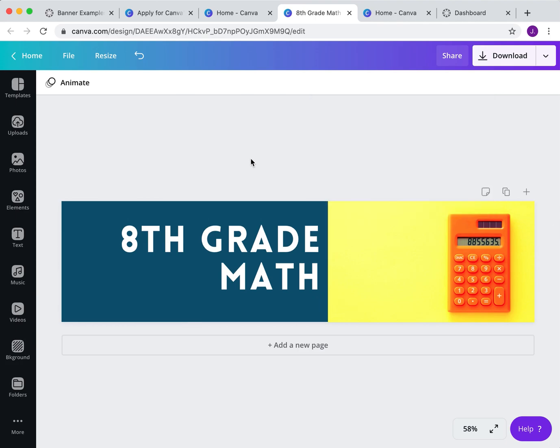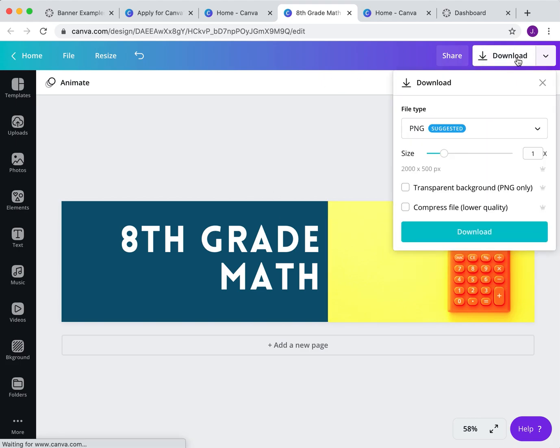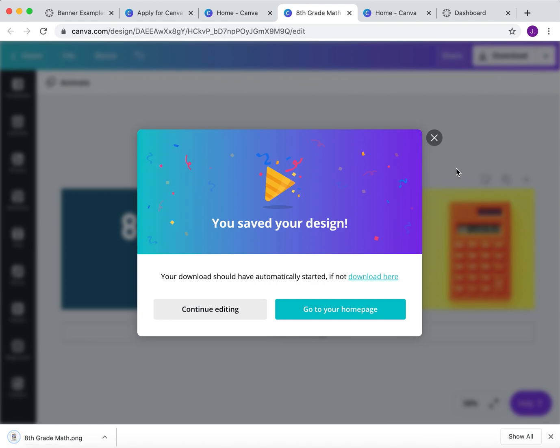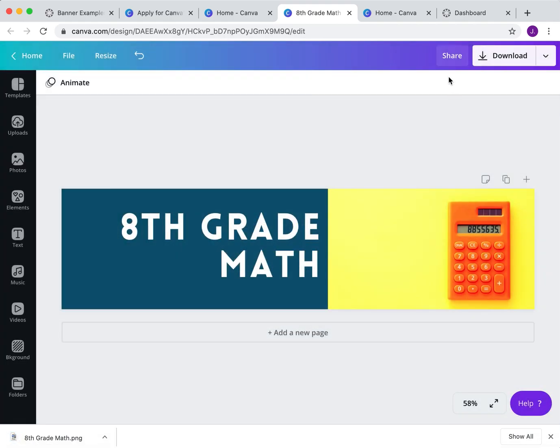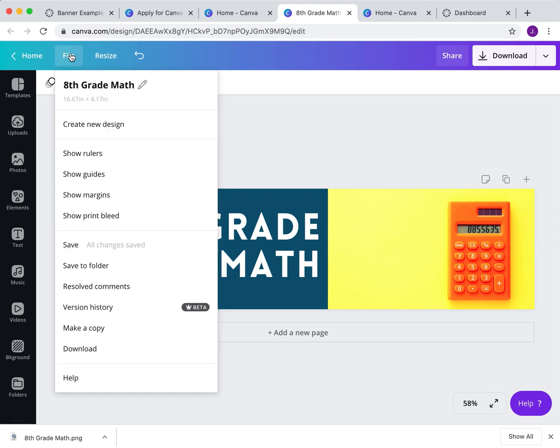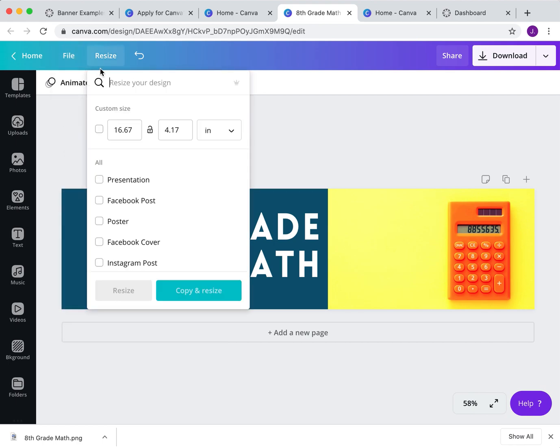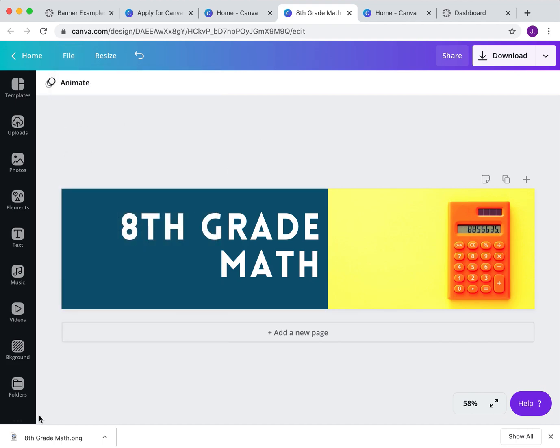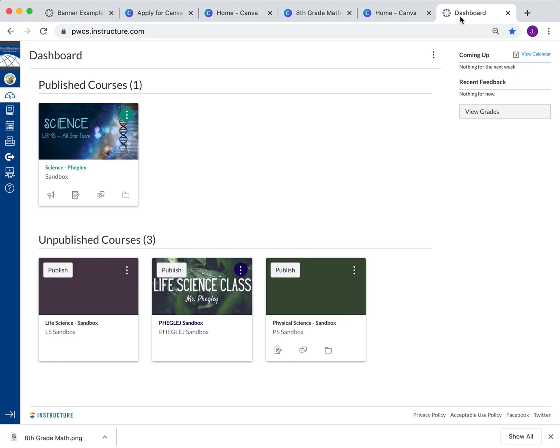Okay, once you have a design you're happy with, once again, you can always go back and change it. You're going to come up here and click download. I don't change any of the default settings. I do use PNG, which is what they suggest. And you just click download. Once it downloads, what's really nice, you can come back and edit. I do like to come up here and I do like to make sure the file name is something. So eighth grade math is what it says because that's what I use. But maybe I say banner or Canva banner.